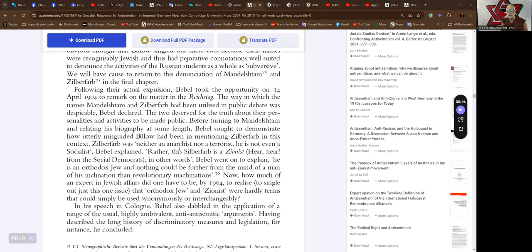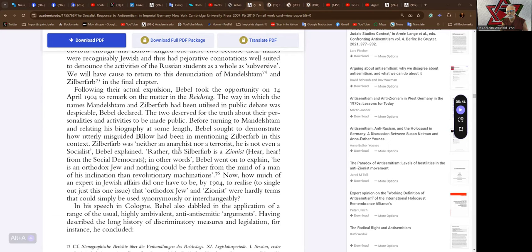The way in which the names Mandelstram and Zilberfarbe had been utilized in public debate was despicable, Babel declared. The two deserved for the truth about their personalities and activities to be made public. Before turning to Mandelstram and relating his biography at some length, Babel sought to demonstrate how utterly misguided Boulot had been in mentioning Zilberfarbe in this context.